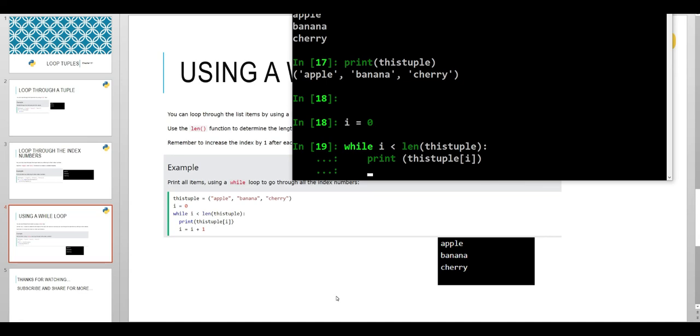And don't forget to increment this variable because in each loop or iteration we will be going to the next value in the tuple by having this increment of variable i. i is equal to i plus one.